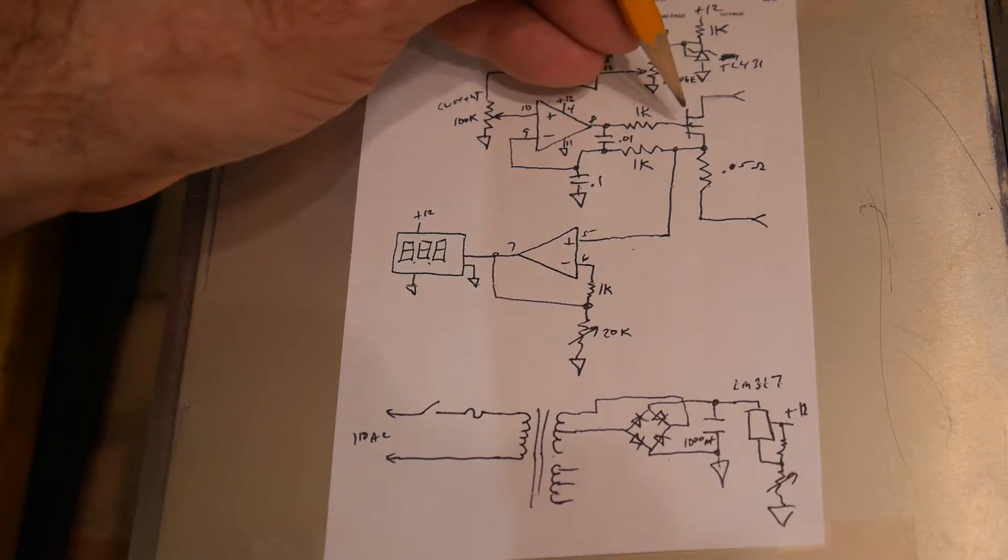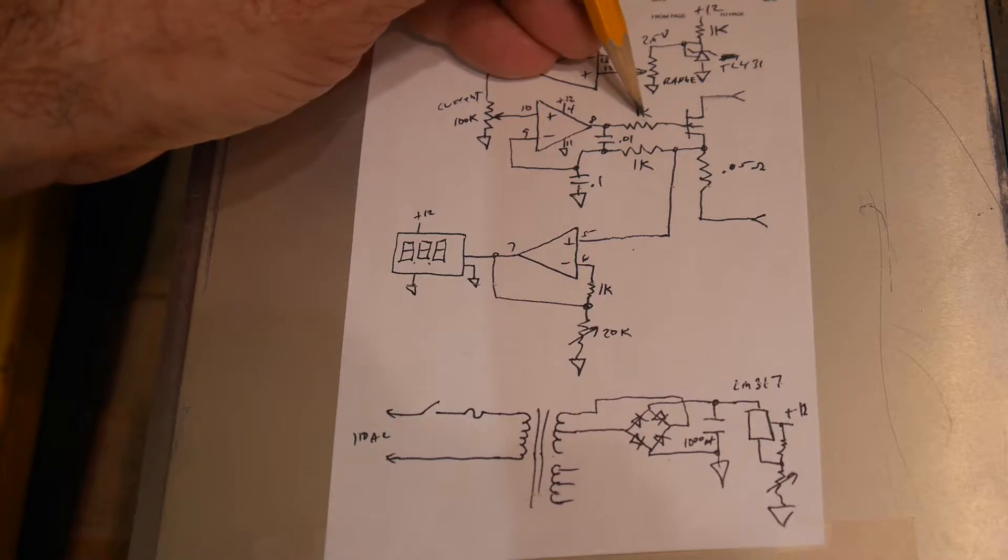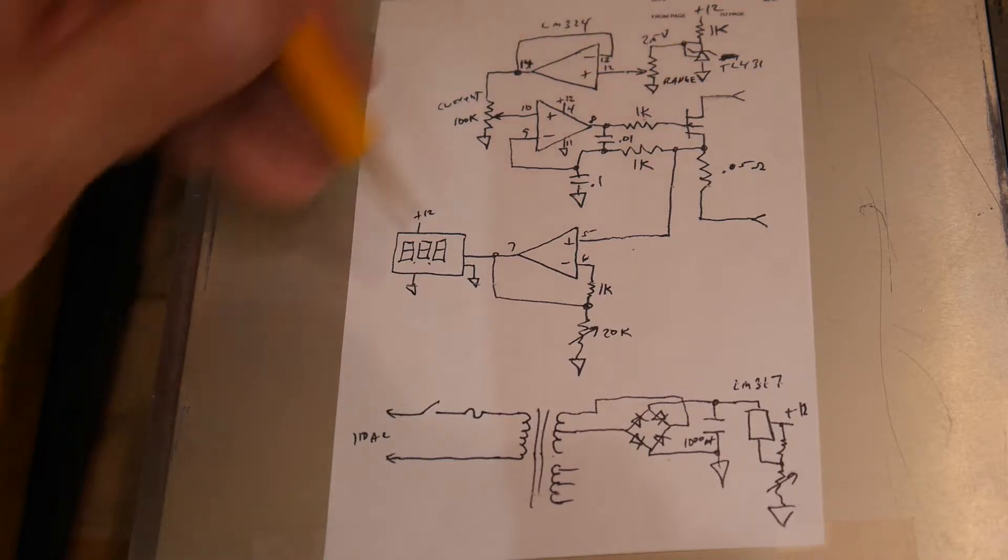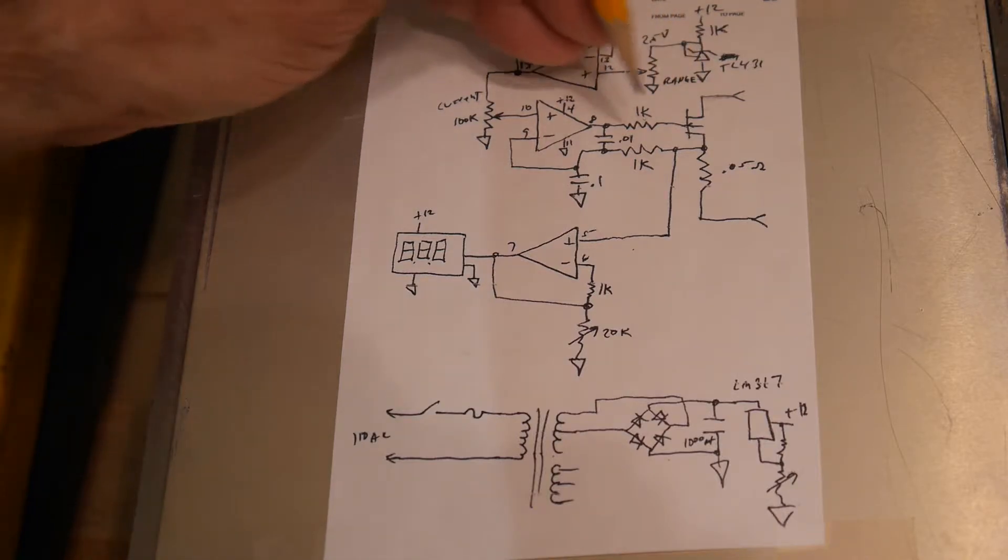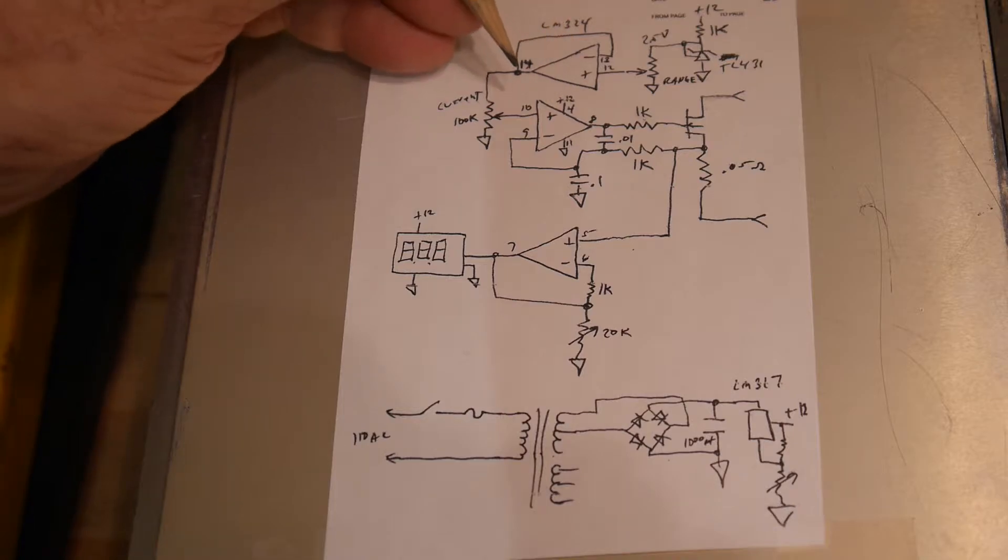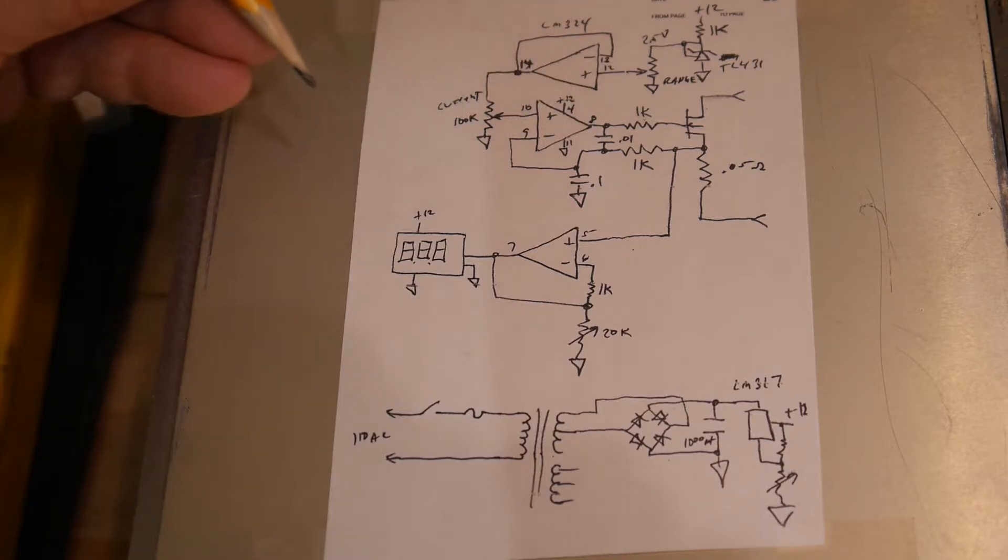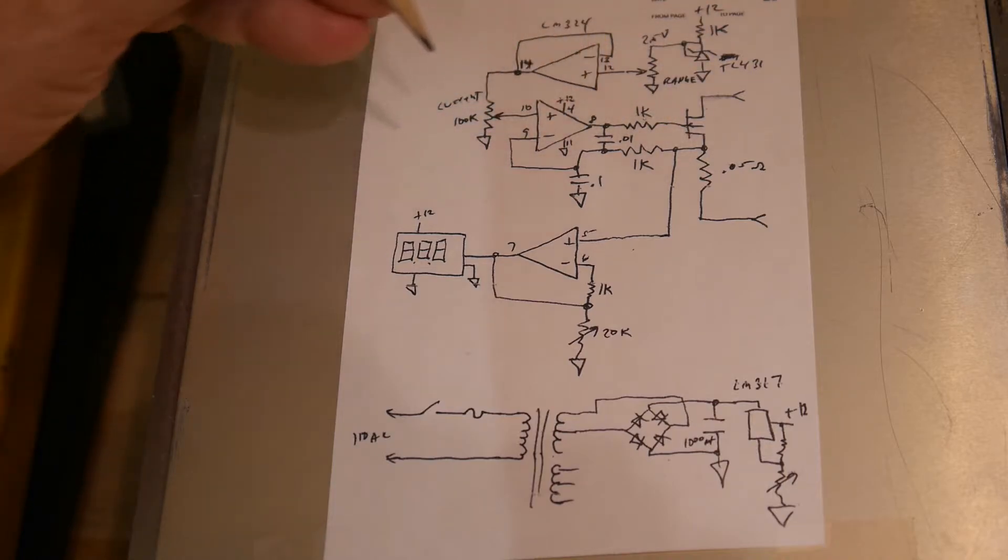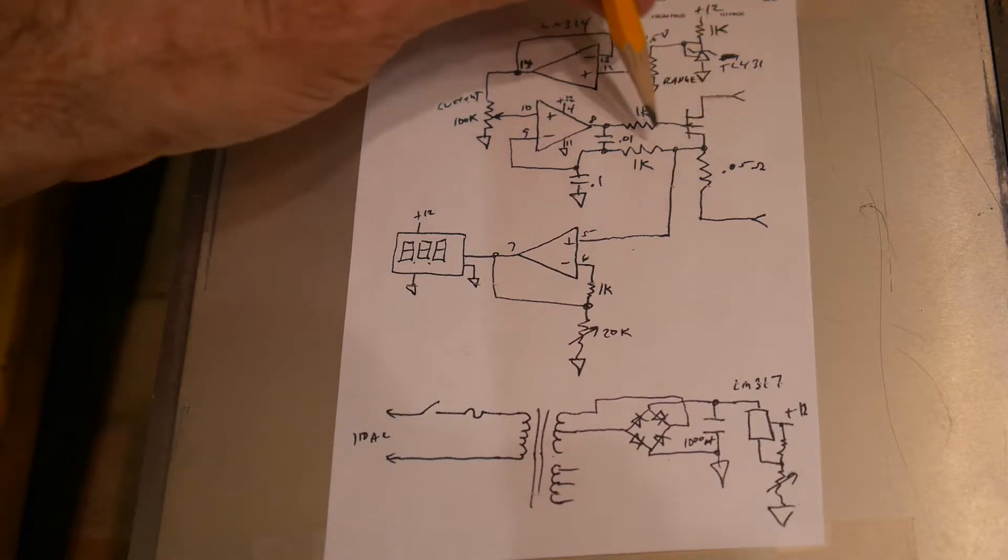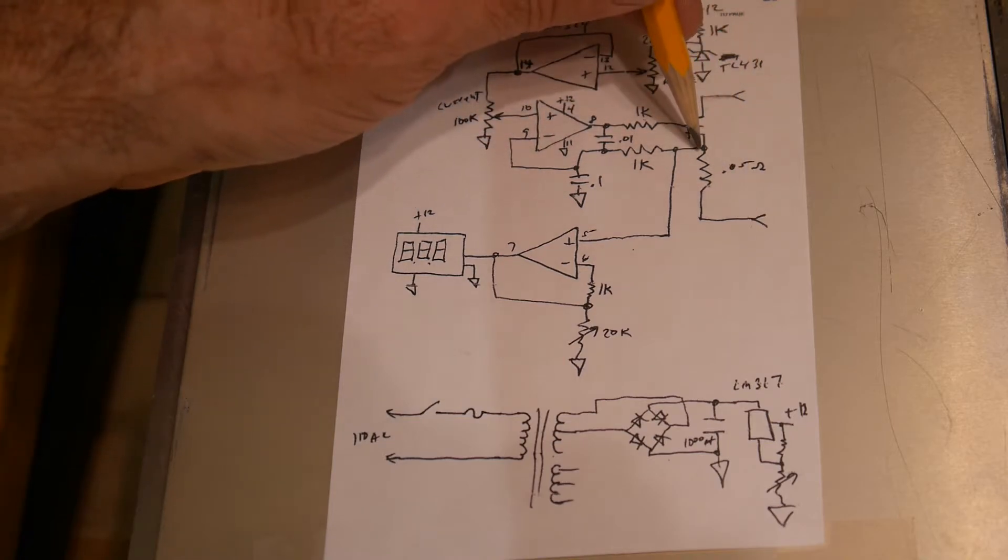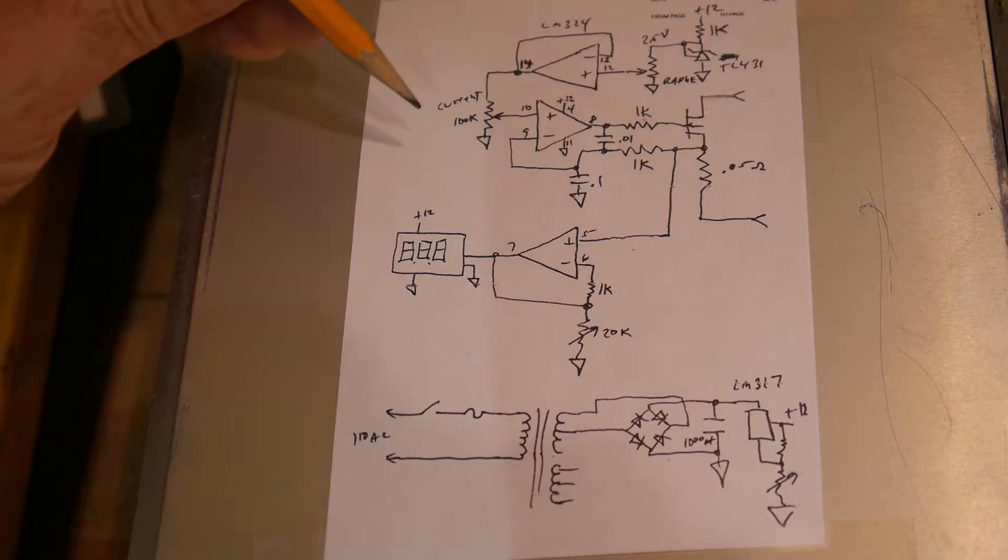The FET is driven with an op amp. There's a 1K limiting resistor in the gate just for protection in case something shorts out. There's a roll off capacitor to slow edges down at .01. The voltage that's monitored across this resistor is monitored across ground to here. And that also comes into the op amp.